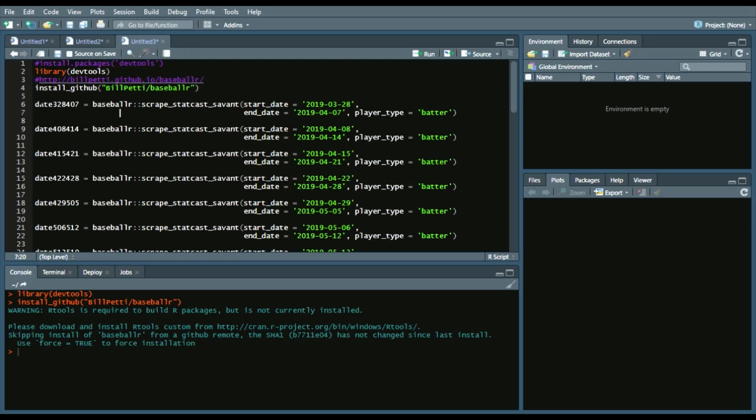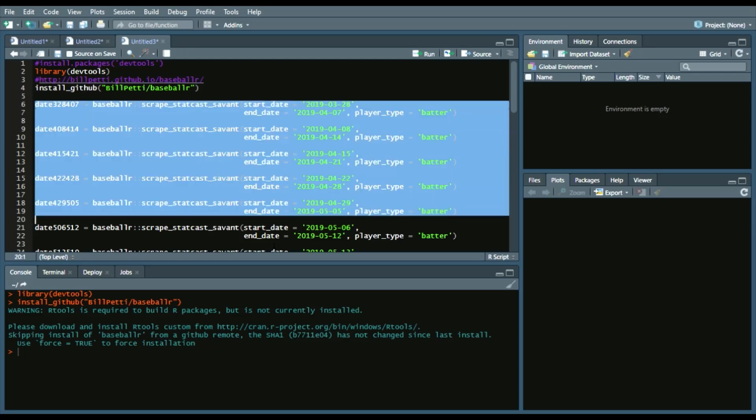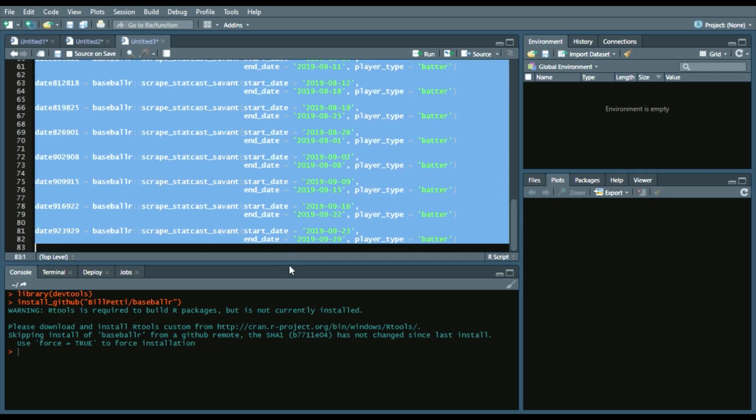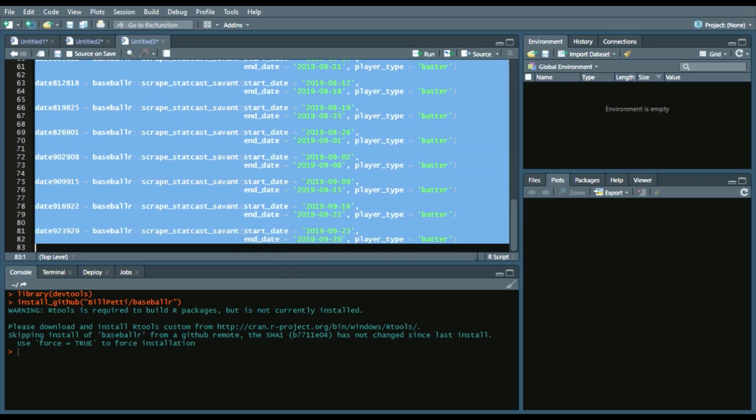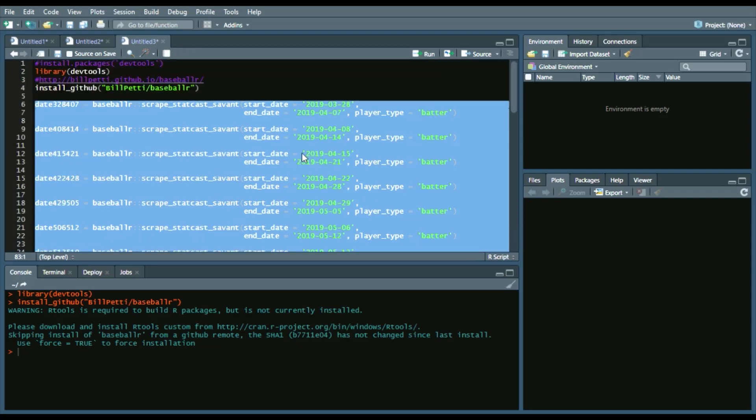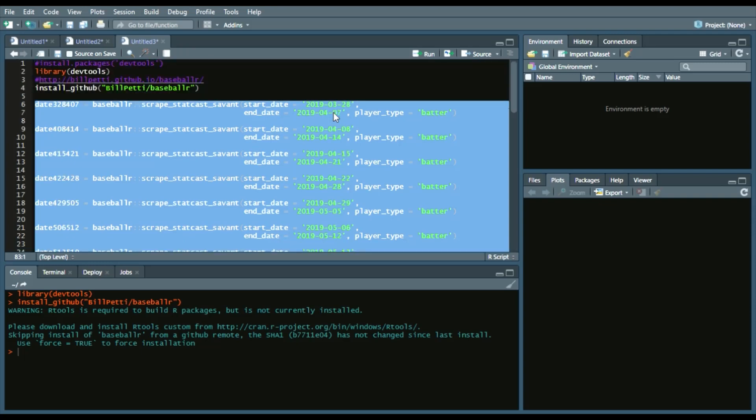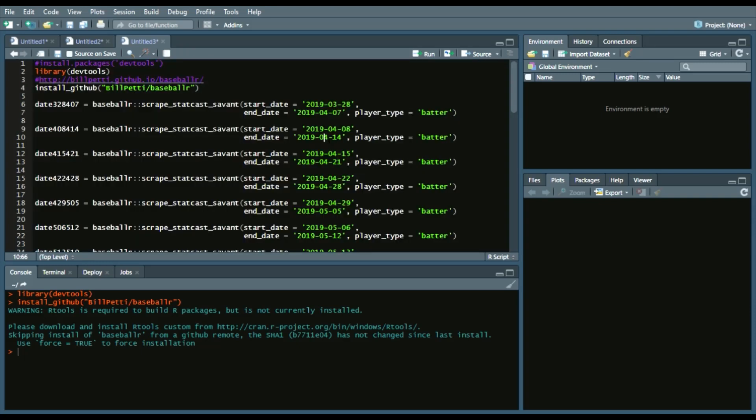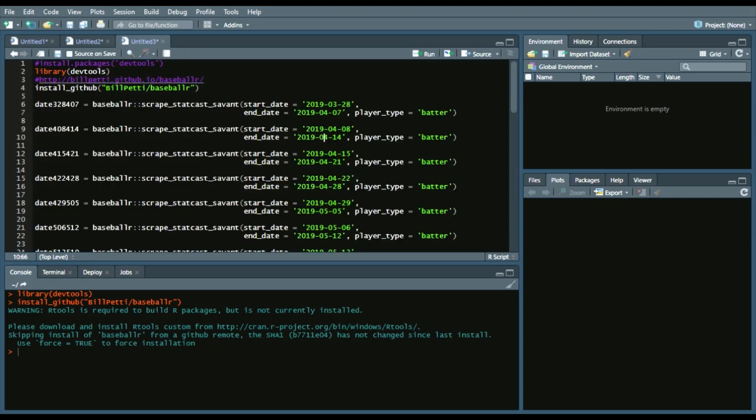So this will obviously take a lot of time. It goes through start date, end date. So I went from the beginning of the regular season to the end of the regular season.